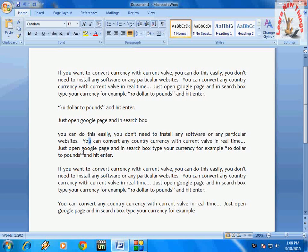Hey guys, welcome back again, this is MJ. Today I am back with some more new shortcut keys of Microsoft Word. Today I will show you how to move paragraph lines by using keyboard shortcut keys in Microsoft Word. It's really very simple, and the common thing we use is moving, cutting, and pasting lines or paragraphs.